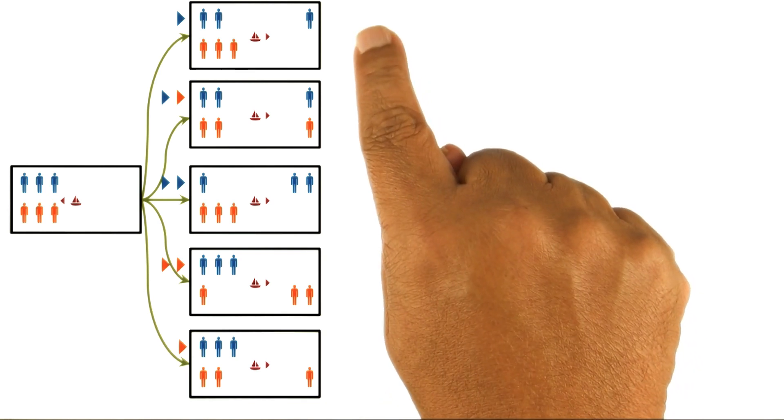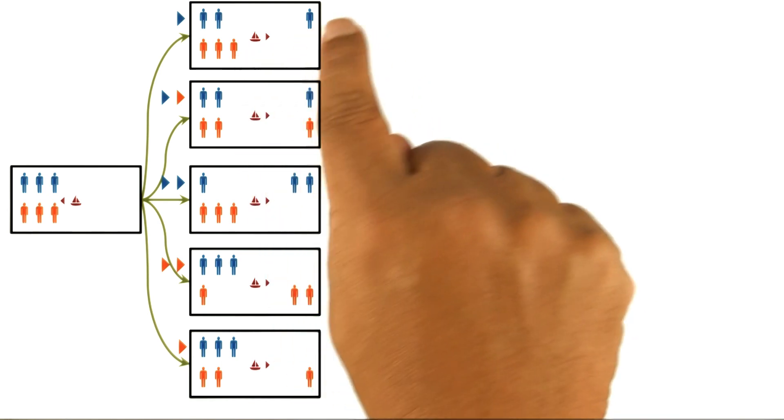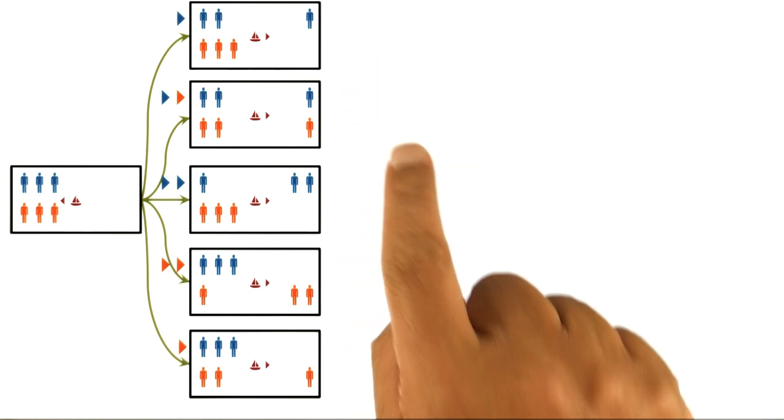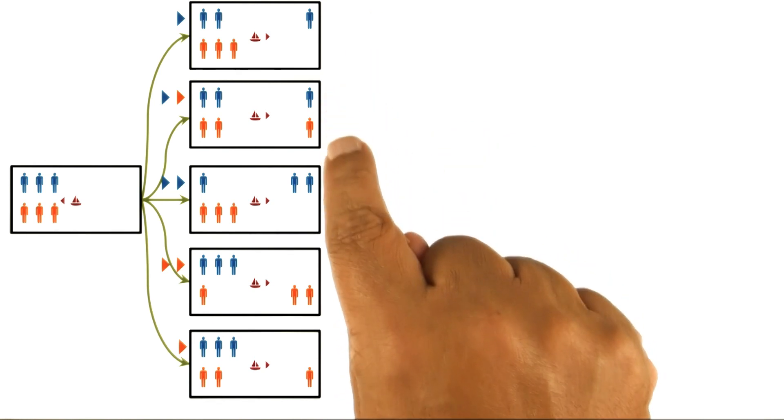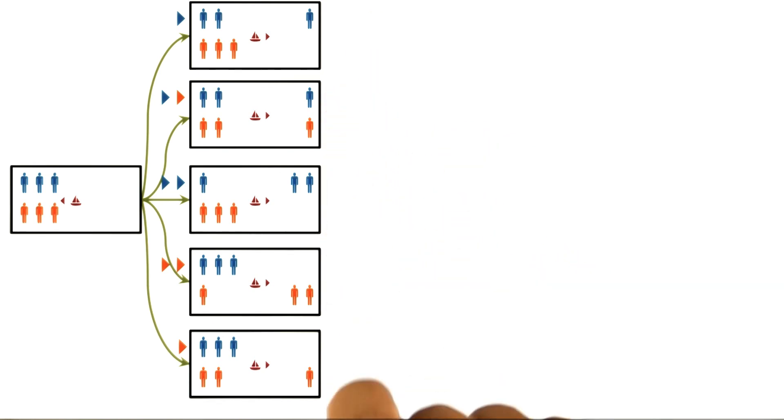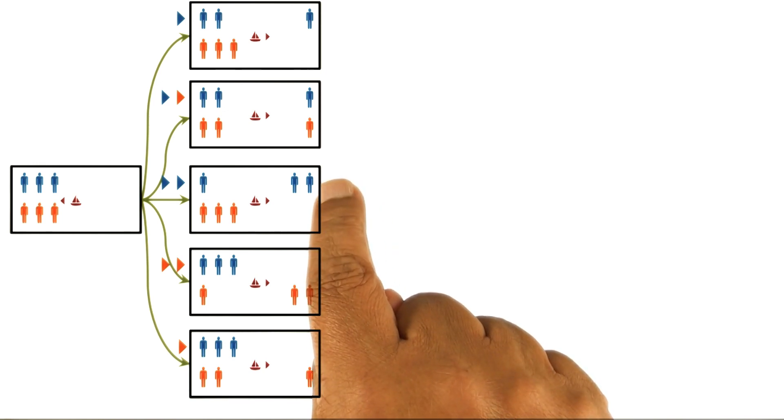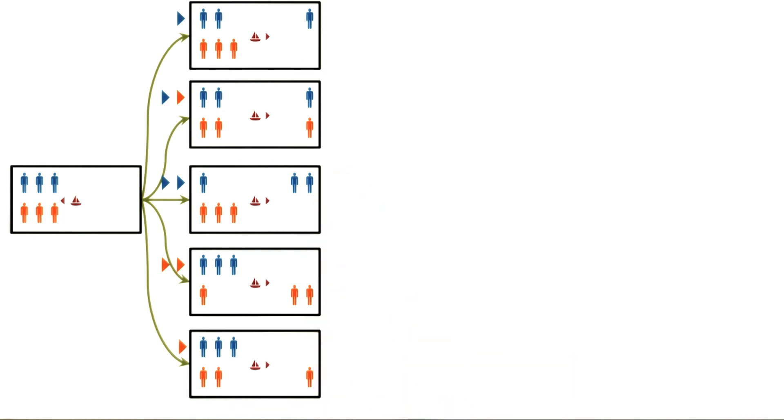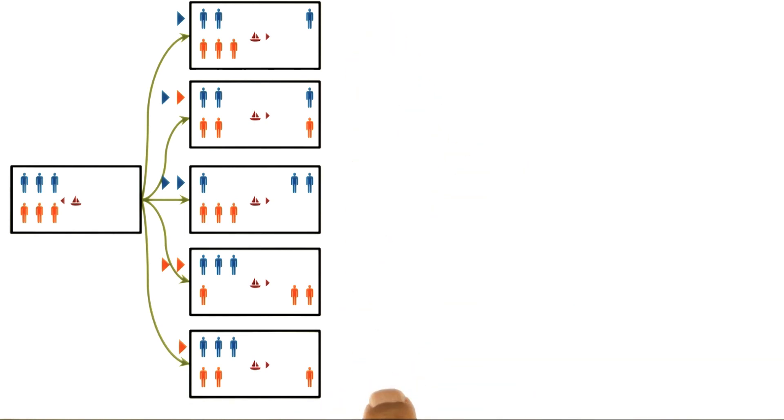In the first move, we move only one guard to the right. On the second move, we move a guard and a prisoner to the right. In the third move, we can move two guards or two prisoners. In the fifth move, just one prisoner to the right. Five possible moves.